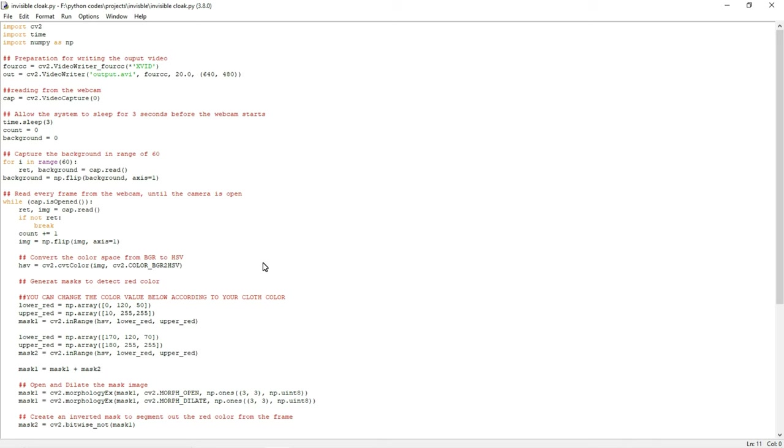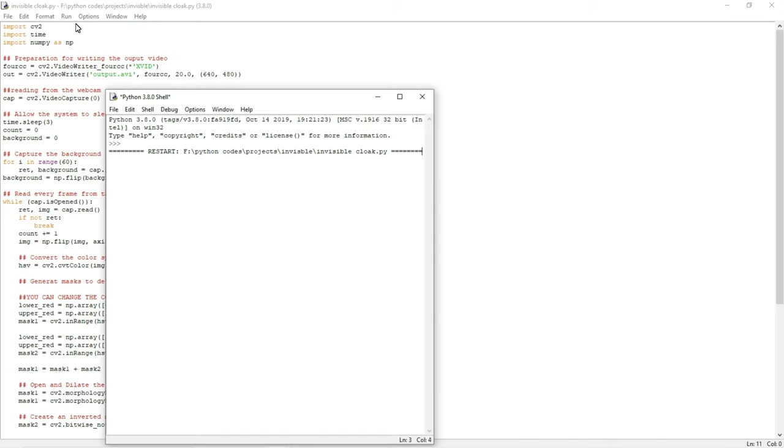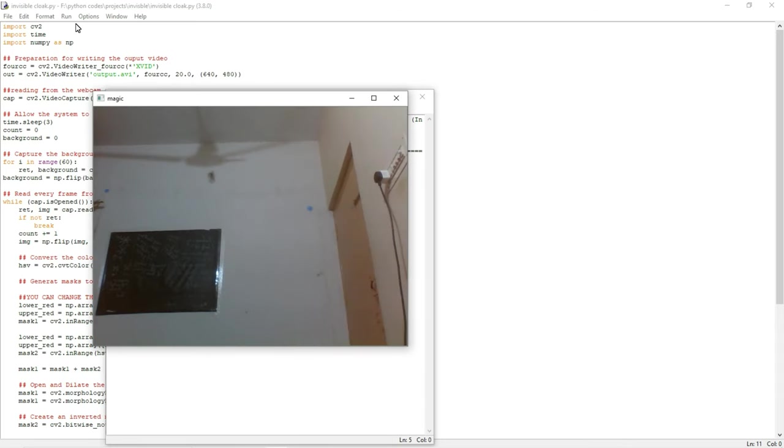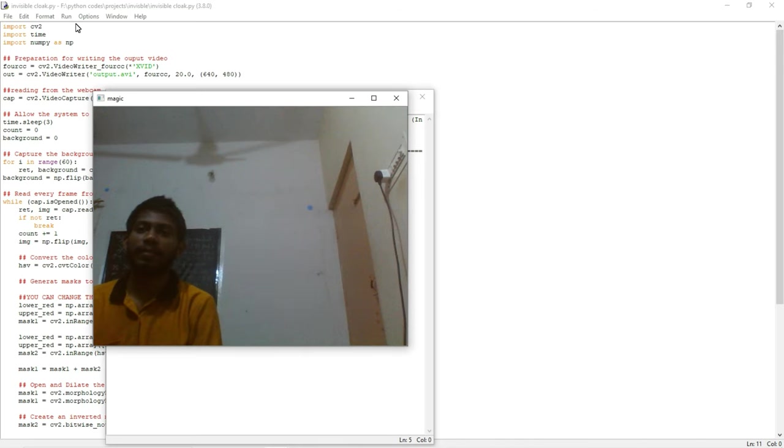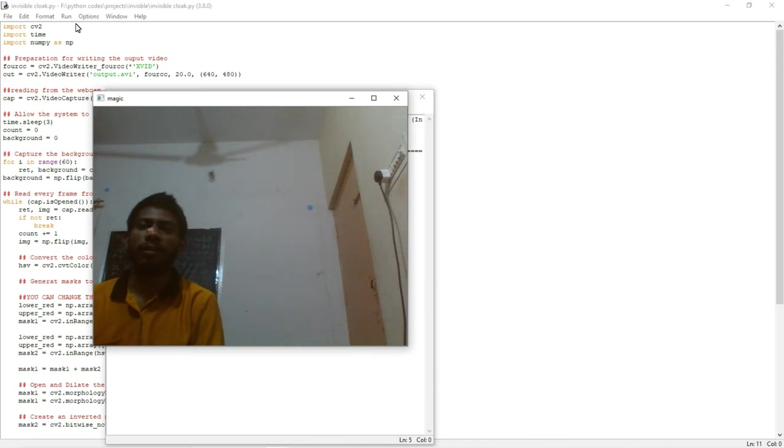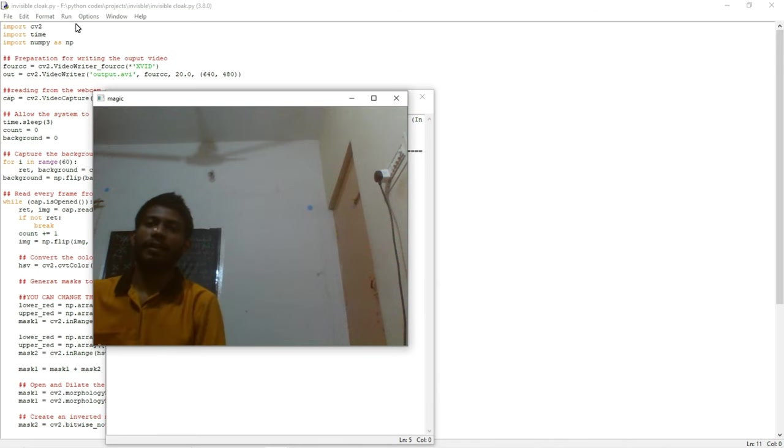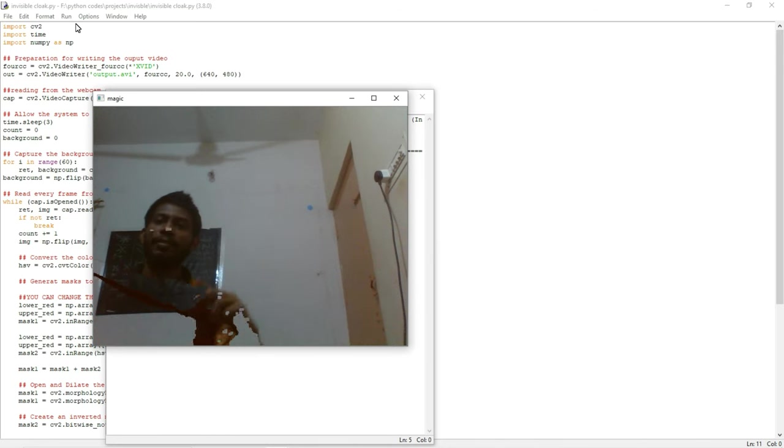Now I am going to run this program. First five seconds it will take to store the background. After storing the background, if I am coming in front of the webcam, it will check whether I am having any red color or not. If not, it will display the normal frame. If I am showing the red color cloth, it will be segmented and detected.